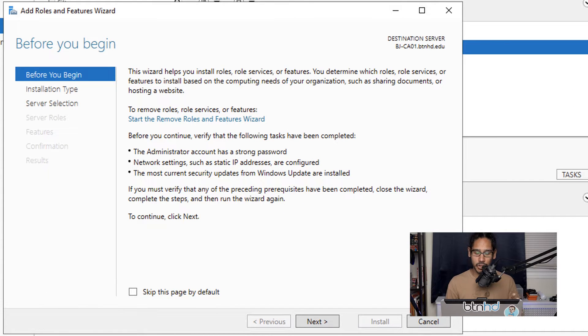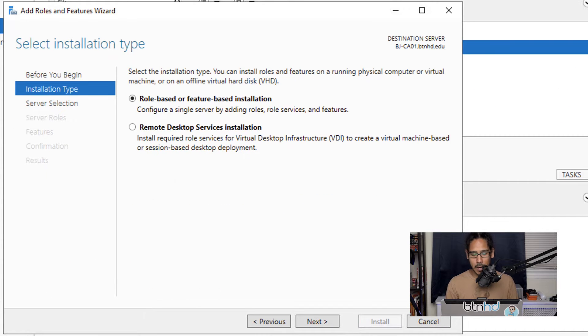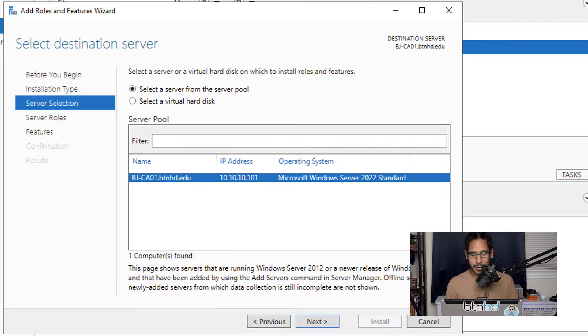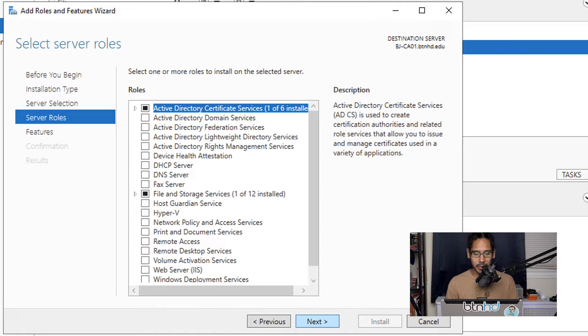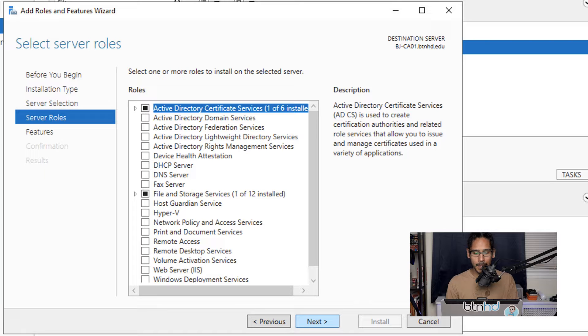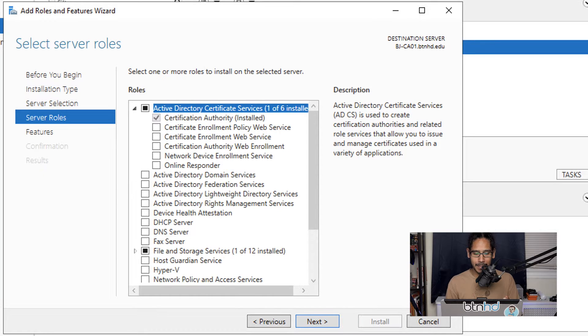You're going to get the feature wizard. We're going to click next, next, and next again. From here, click on the little arrow to expand it.